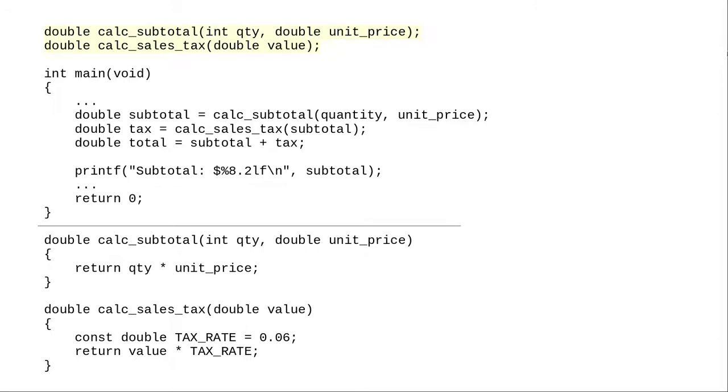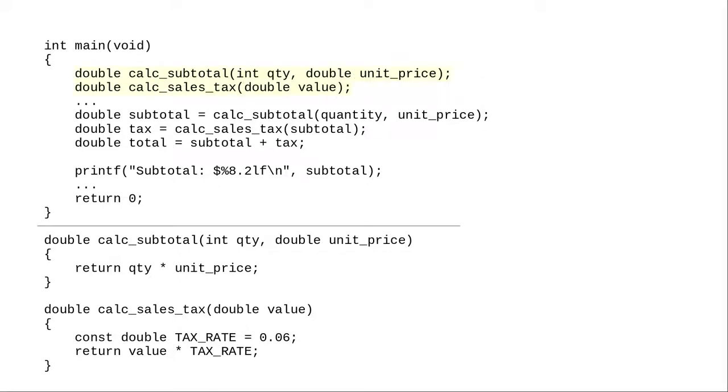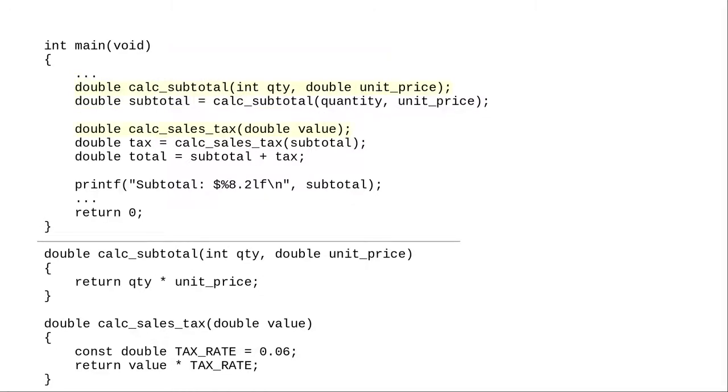In this program, I put the prototypes at the beginning of the file. But they can go anywhere before the first call to the function. You can put them at the start of main. You can even put them just before you make the first call to the function. But I don't recommend this. It really doesn't help your code's readability.